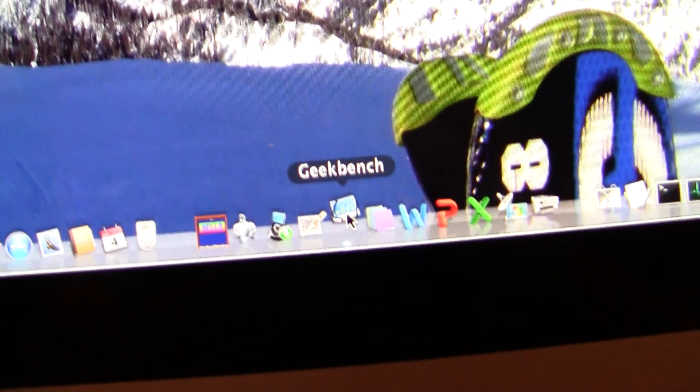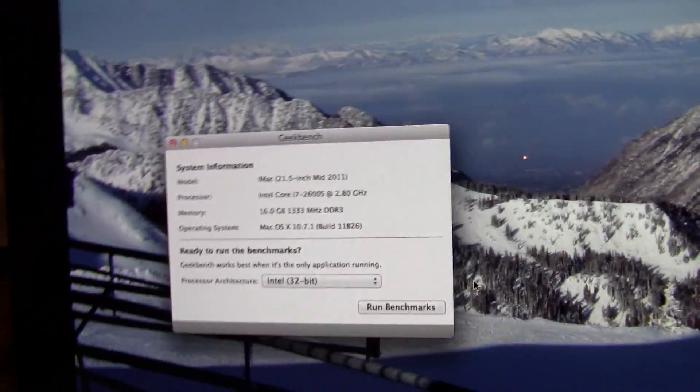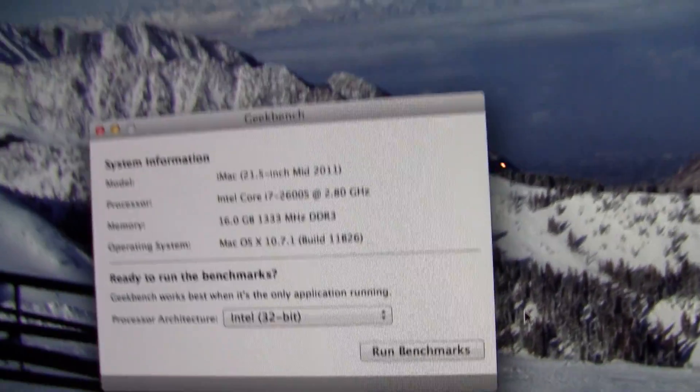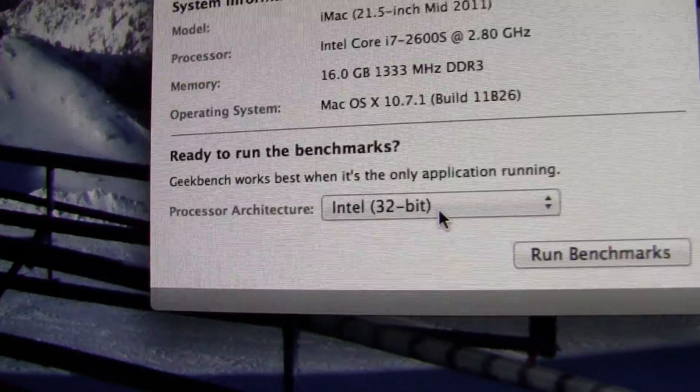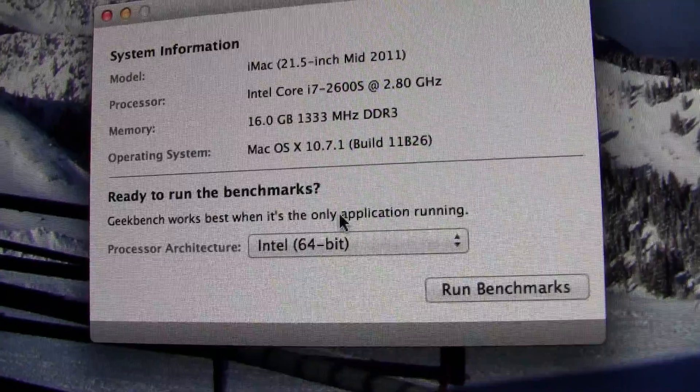So I'm just going to open up Geekbench. I would prefer to use screen recording, but that gives you a lower score, so we're going to go to Intel, it's 64-bit obviously, and run benchmarks.